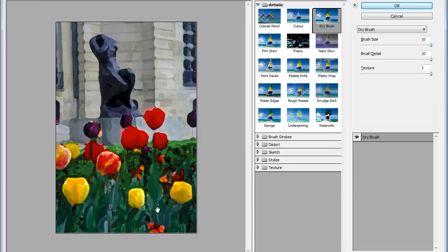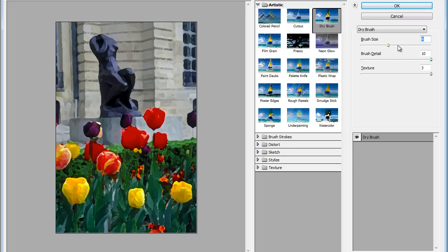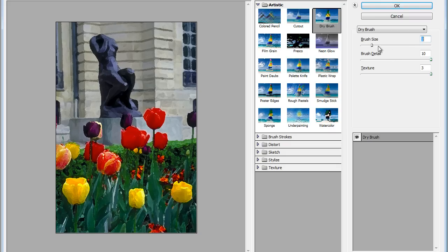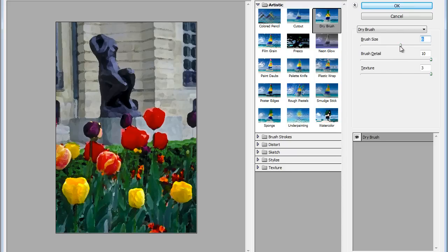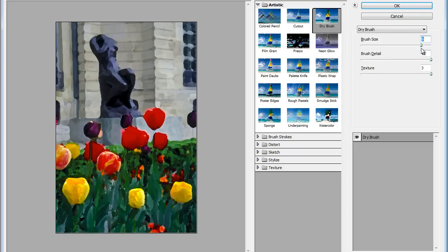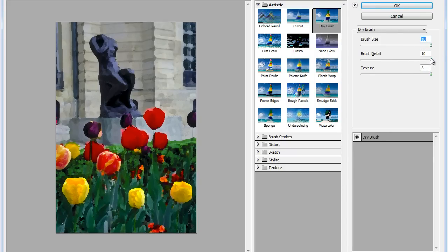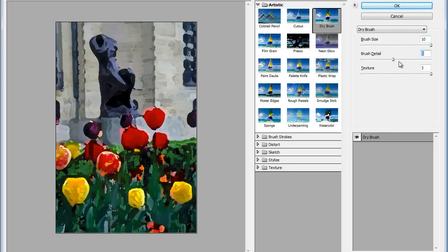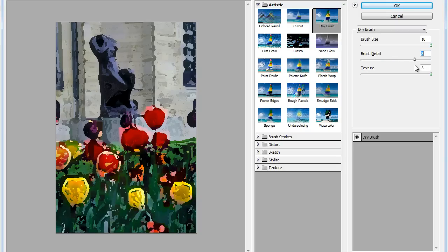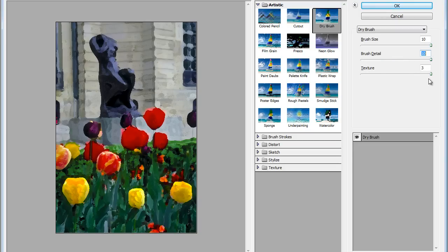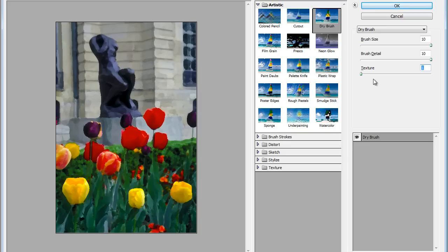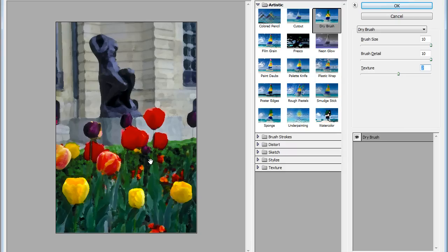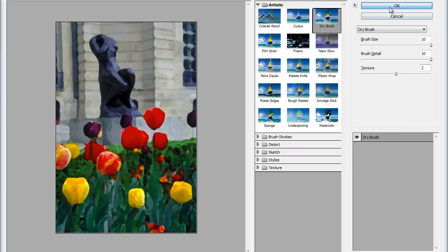Now you can see how this effect is being applied. With Brush Size, in this case, the higher the better. I think 10 looks good. Brush Detail, also the higher the better. So we'll set it to maximum. And for the texture, let's see. I think one looks really nice. Yeah, I'll just leave it on two.